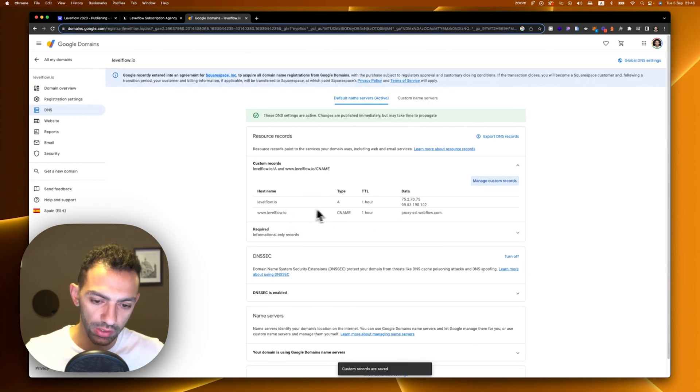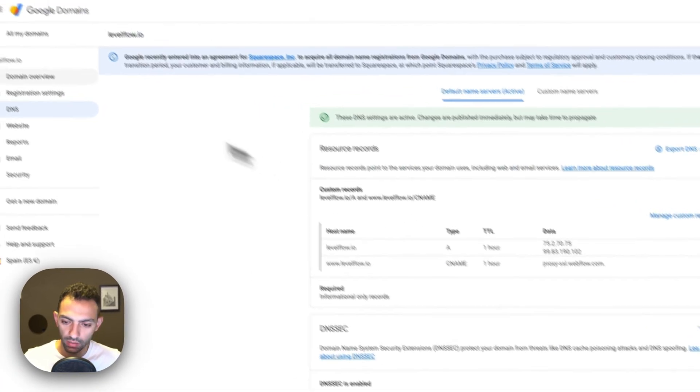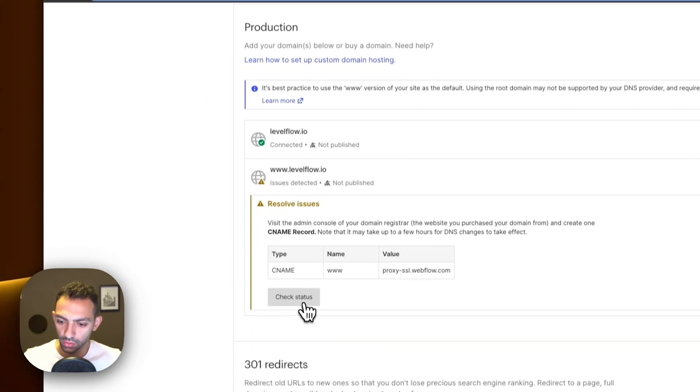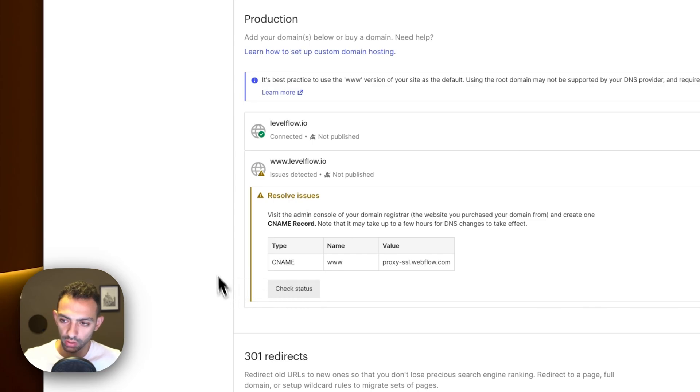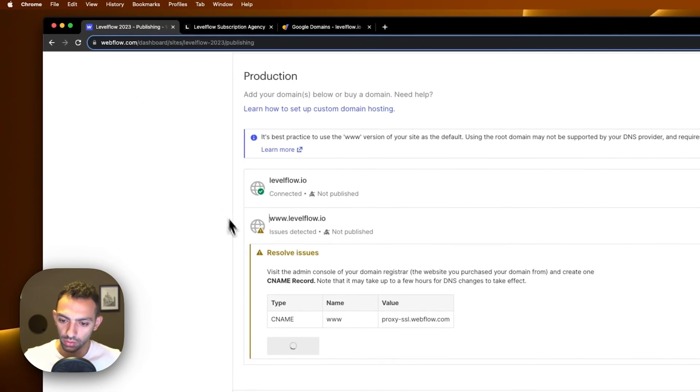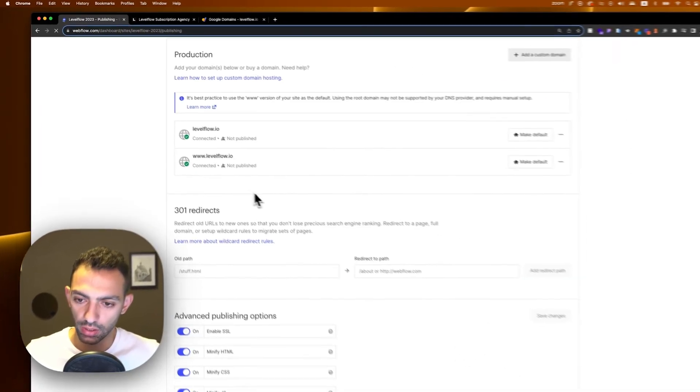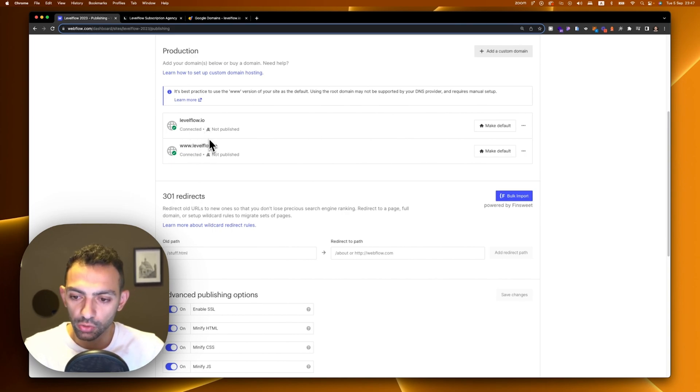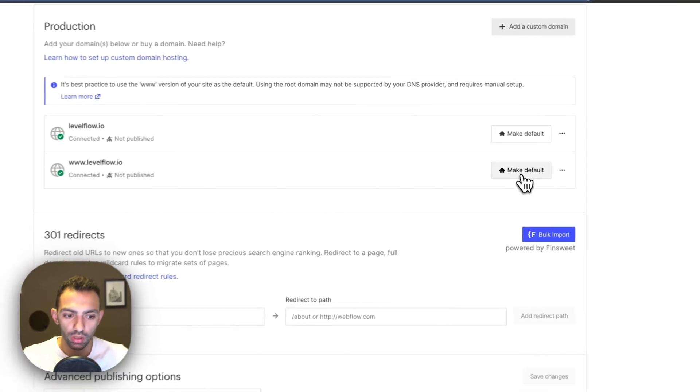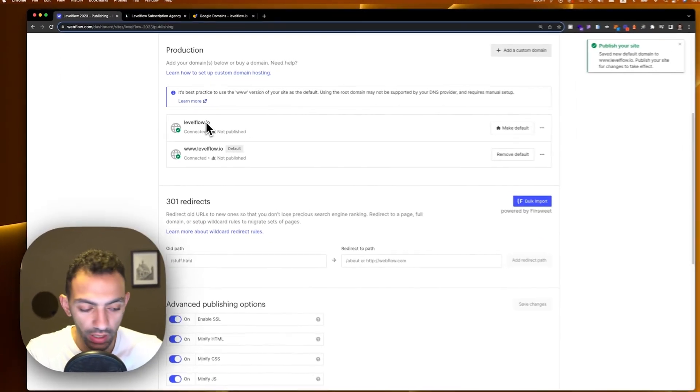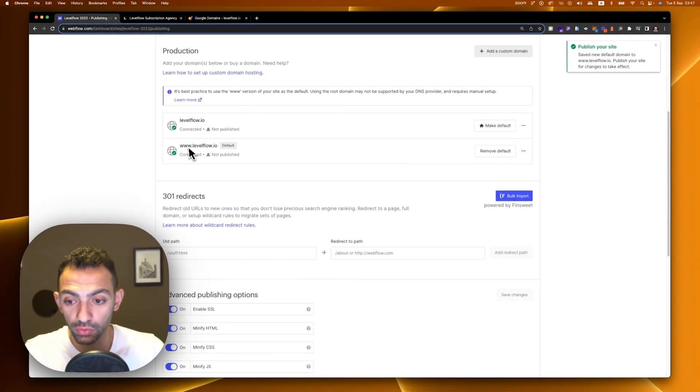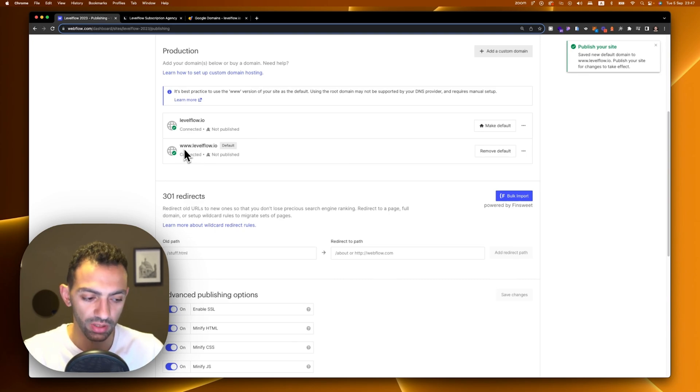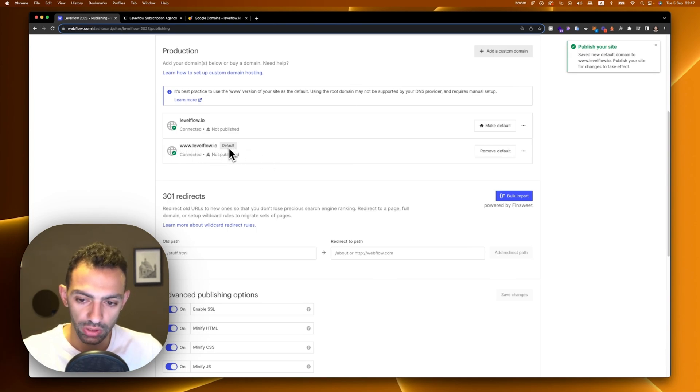Now we have these two records: one is type A, one is CNAME. We'll go back to our website and check status. Now both of them are connected. What I need to do is make sure that the www one is the default one, because now if someone goes and types levelflow.io it takes them to www because that's the default one. Just make sure to set this as default.